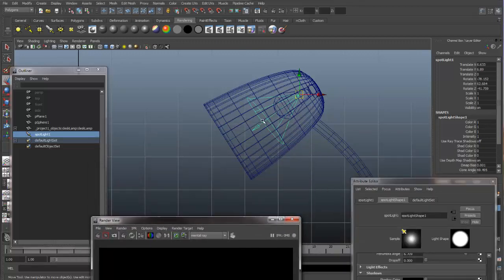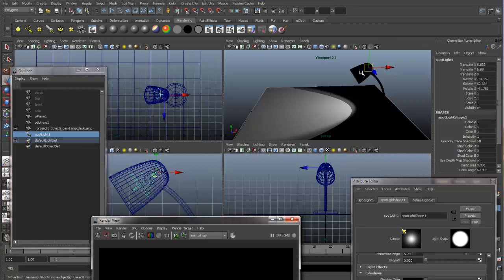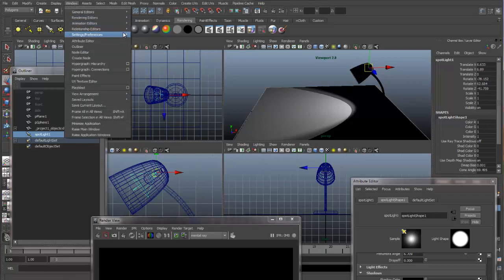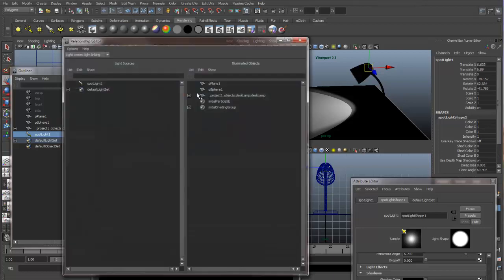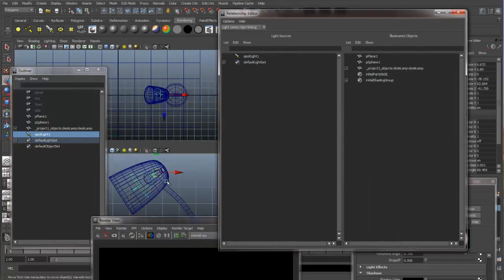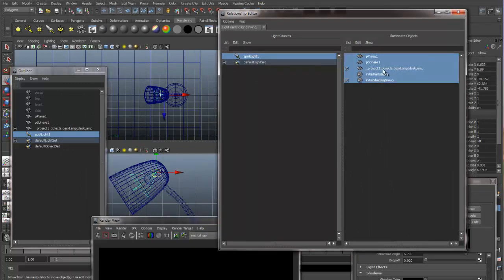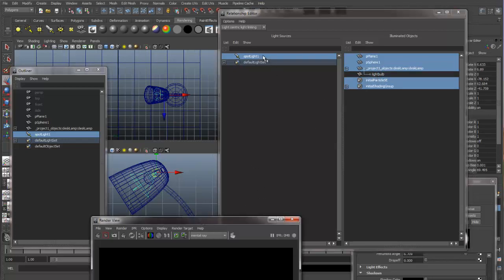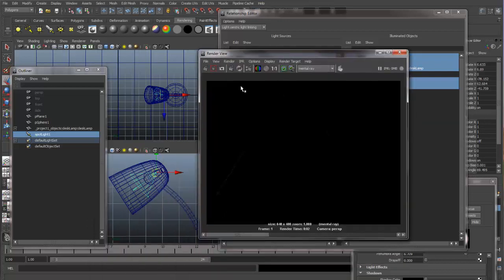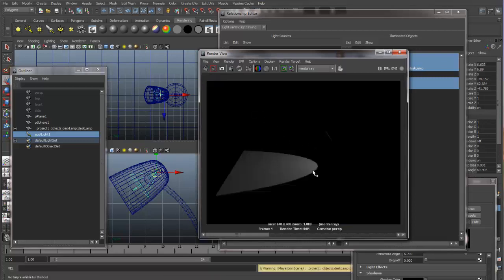A way we can still have our light with shadows coming through this lamp is by using light linking. So let's go to our light linking dialog box — Light Linking, Light Centric. Here's our spotlight. And this is my desk lamp. If I open this up, you can see I have my light bulb parented to my desk lamp. So let me unselect the light bulb, and now the spotlight will illuminate everything in the scene except the light bulb, letting the light from the spotlight go through the light bulb. It will be able to illuminate and cast shadows on everything else in the scene. There we go — we have our light back.